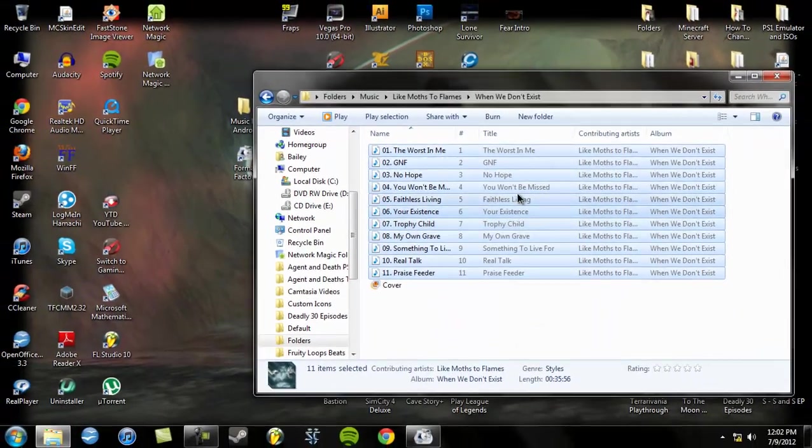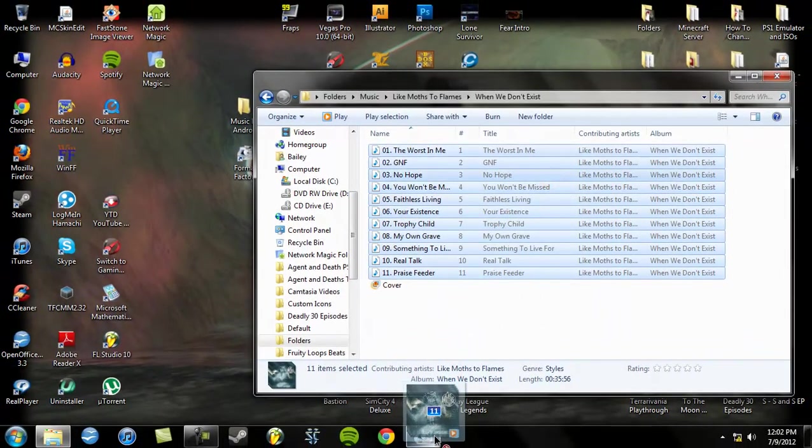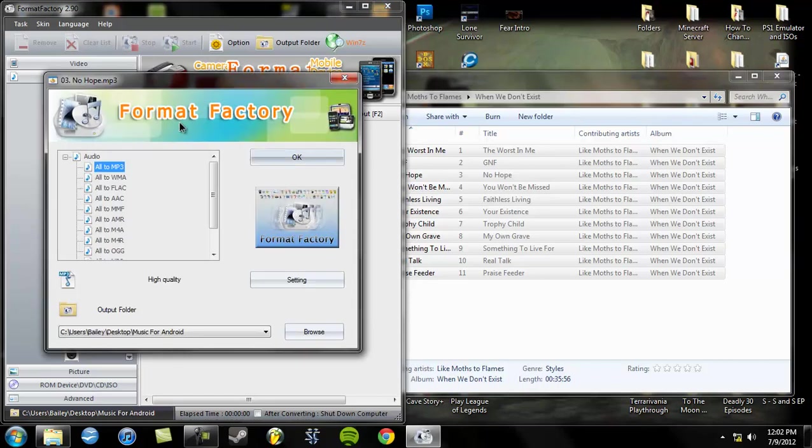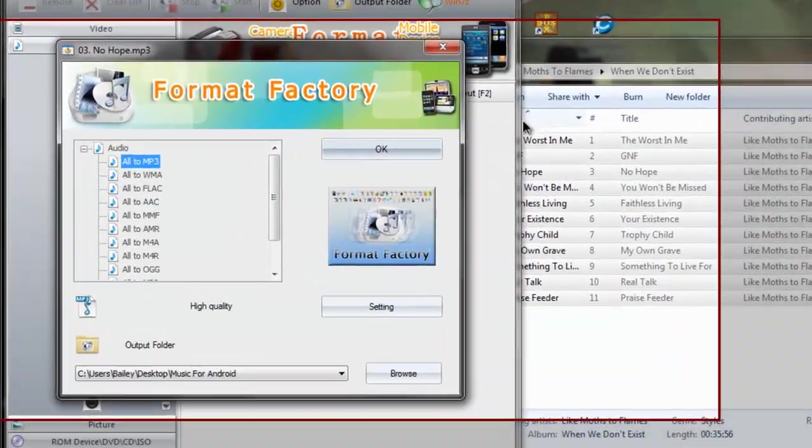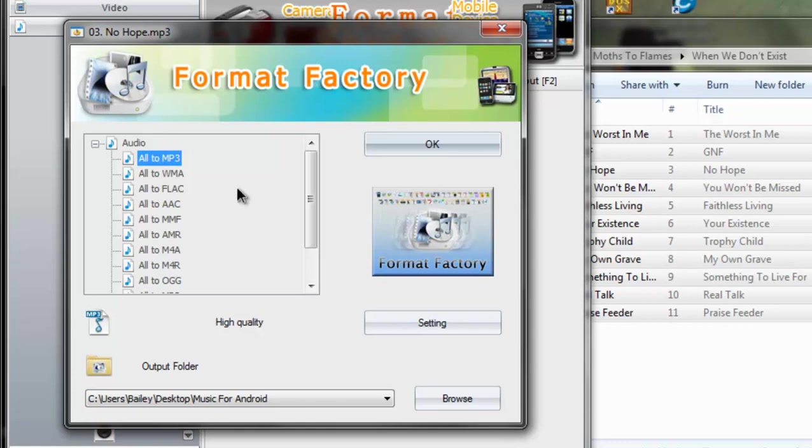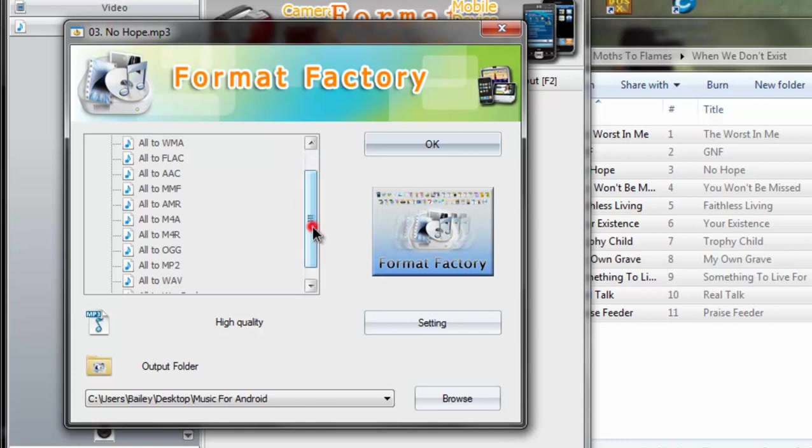So what I'm going to do is I'm going to click and drag this into FormatFactory. Then what you're going to do is click OK because it will already be on all to mp3 but if you want a different format there's mp3, wma, flac, aac, mmf, amr,